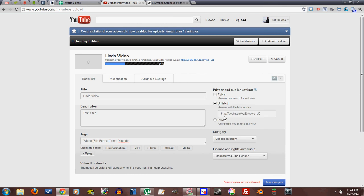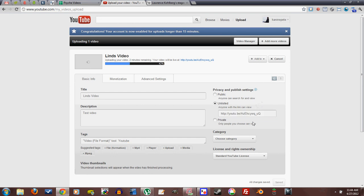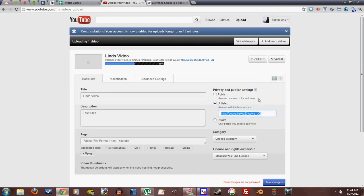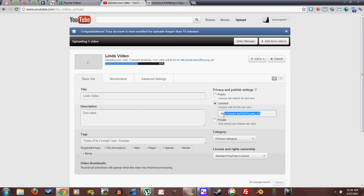Unlisted means anyone with the link can view. And this is interesting. If I don't copy and paste this link anywhere, then it's essentially private, unless someone happens to type this series of letters into their browser by chance. But if I give this link, I copy and paste it to one of my friends, then they are able to watch it, and they also gain the ability to pass this link to other people, and then they can watch it. So it'll spread in that way.